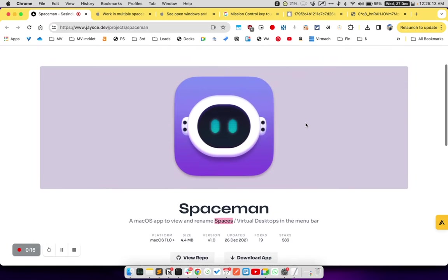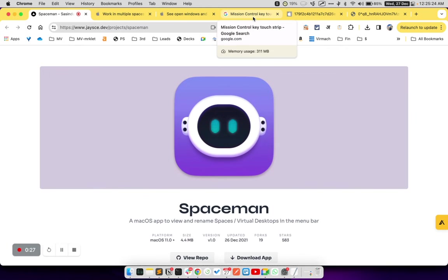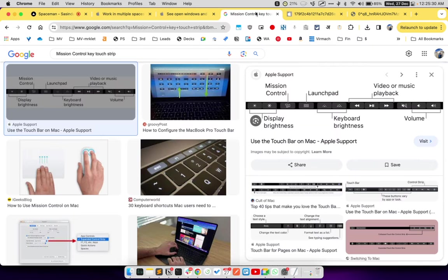Before we install the app, in case you are not aware how to manage spaces or virtual desktops on your Mac, we can use Mission Control to find out what are the current spaces on your Mac.